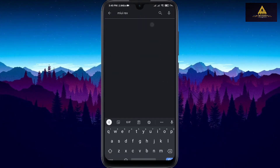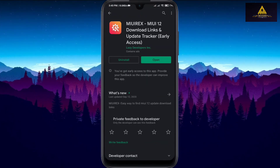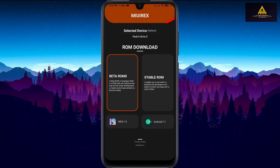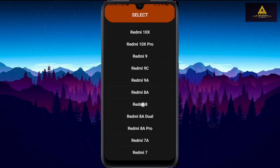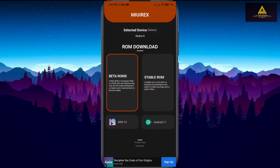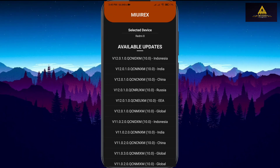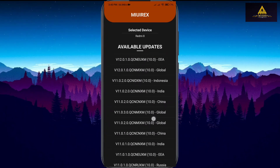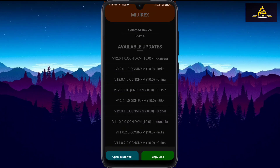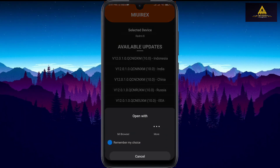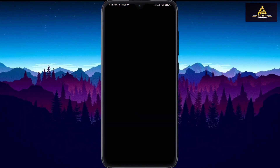For our last method, we are using the MIUI Rex application. Download and open it, select your device name and click on it. Then select the stable ROM option and a list of all available updates will be shown. Select the appropriate version of ROM and click on it, then open in browser to download the ROM file. The stable recovery ROM will start downloading.